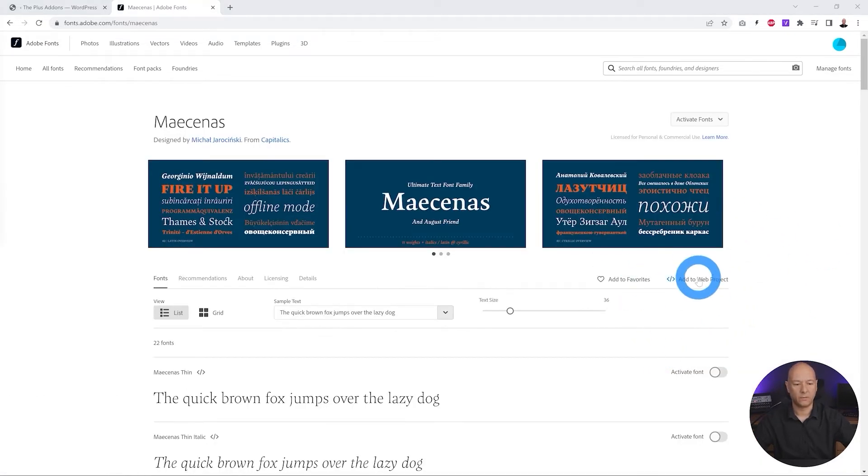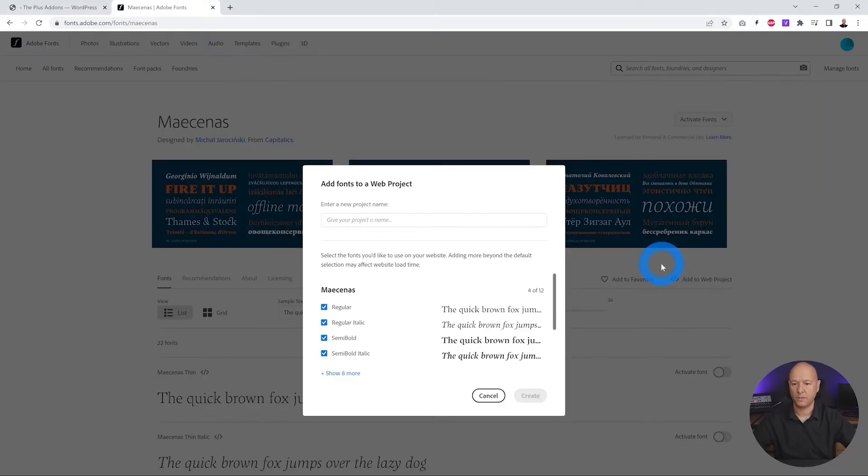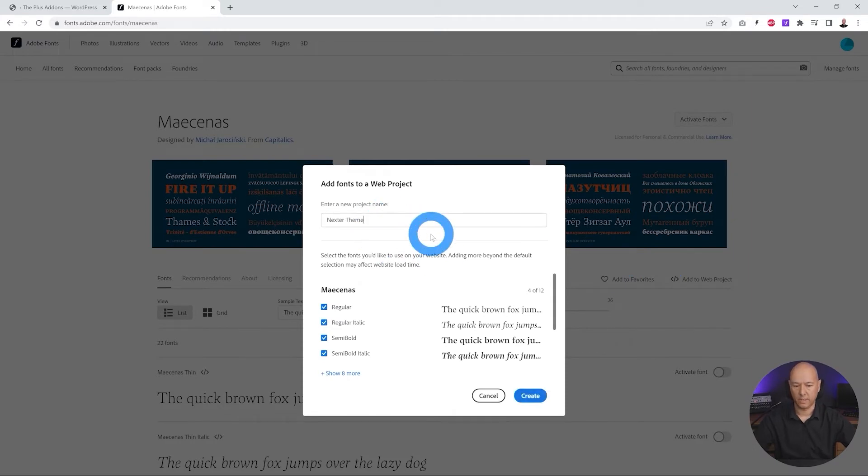And as you can see by the side we have add to a project. Let's click on this and now we need to give it a name. Create.